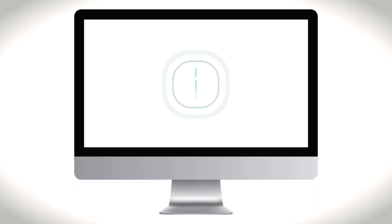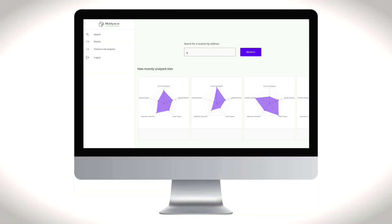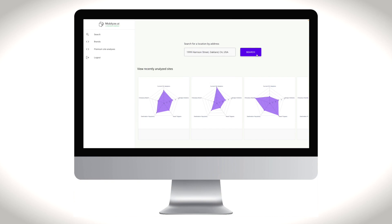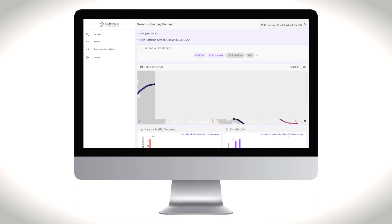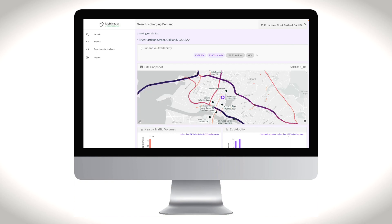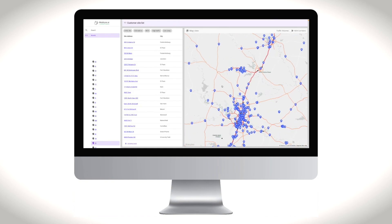Mobilize Pro leverages numerous datasets combined with machine learning to give an in-depth view of every location analyzed. This tool can be used for individual site analysis as well as batch analysis for customers looking to compare and prioritize charging locations across sites.